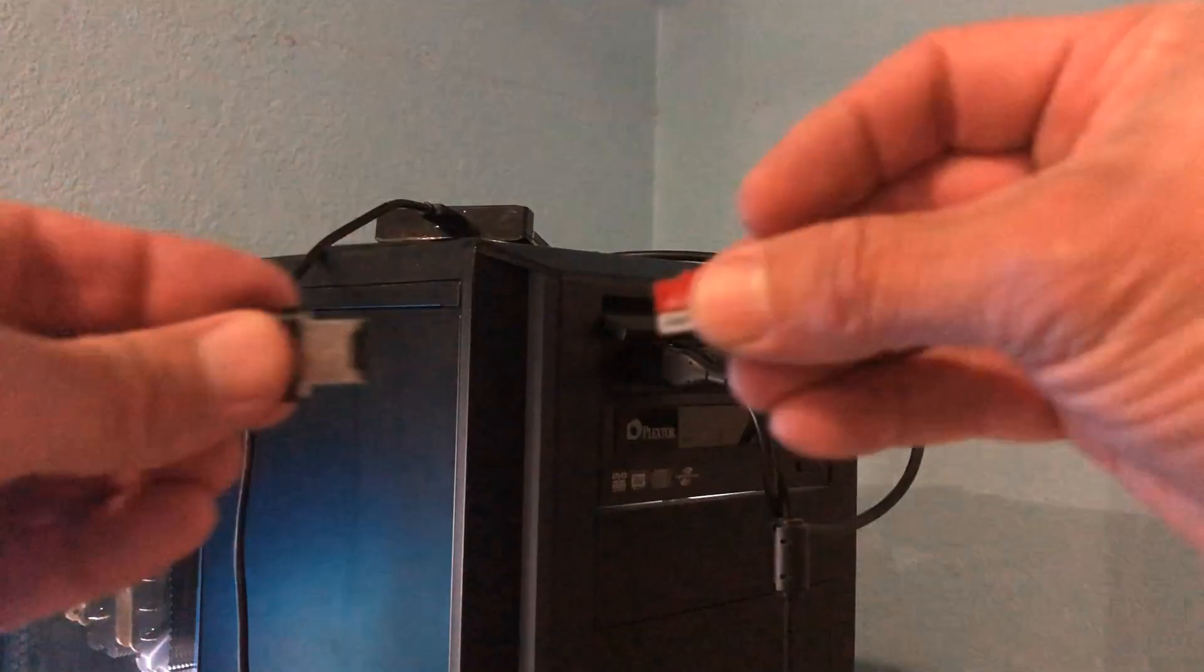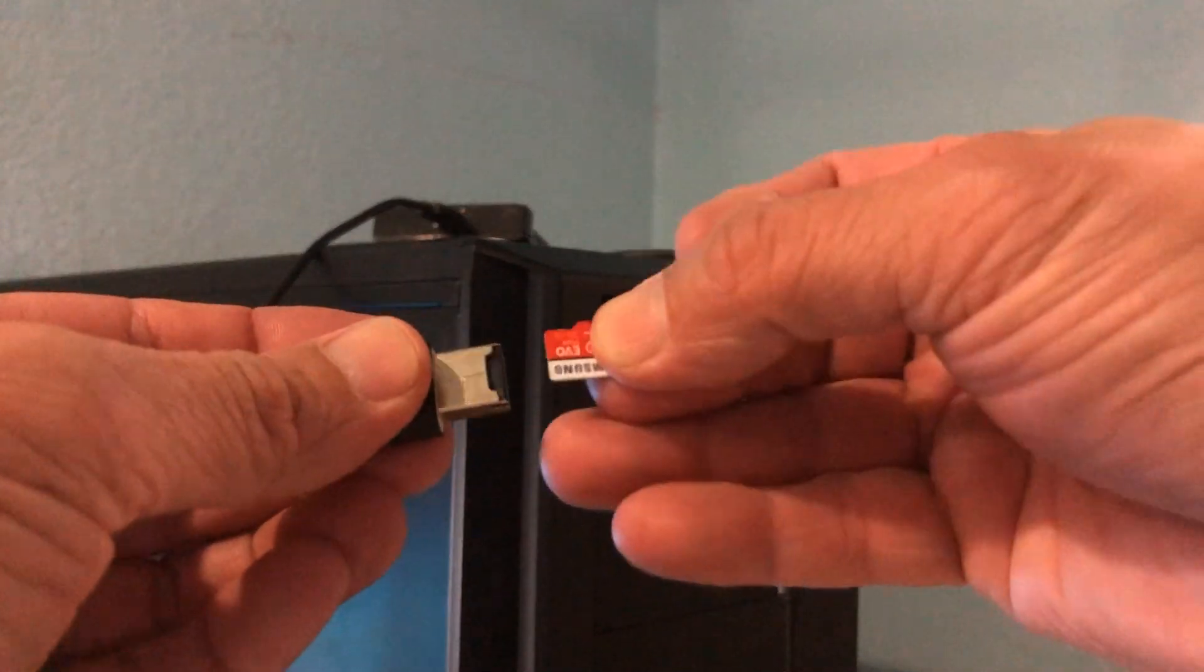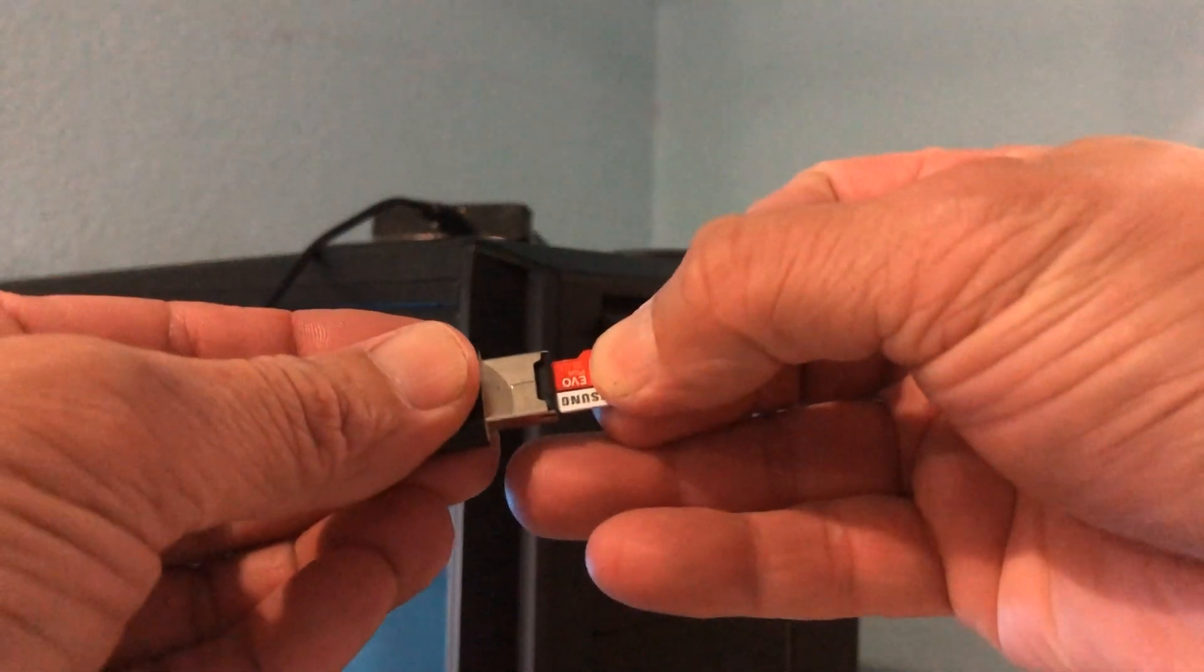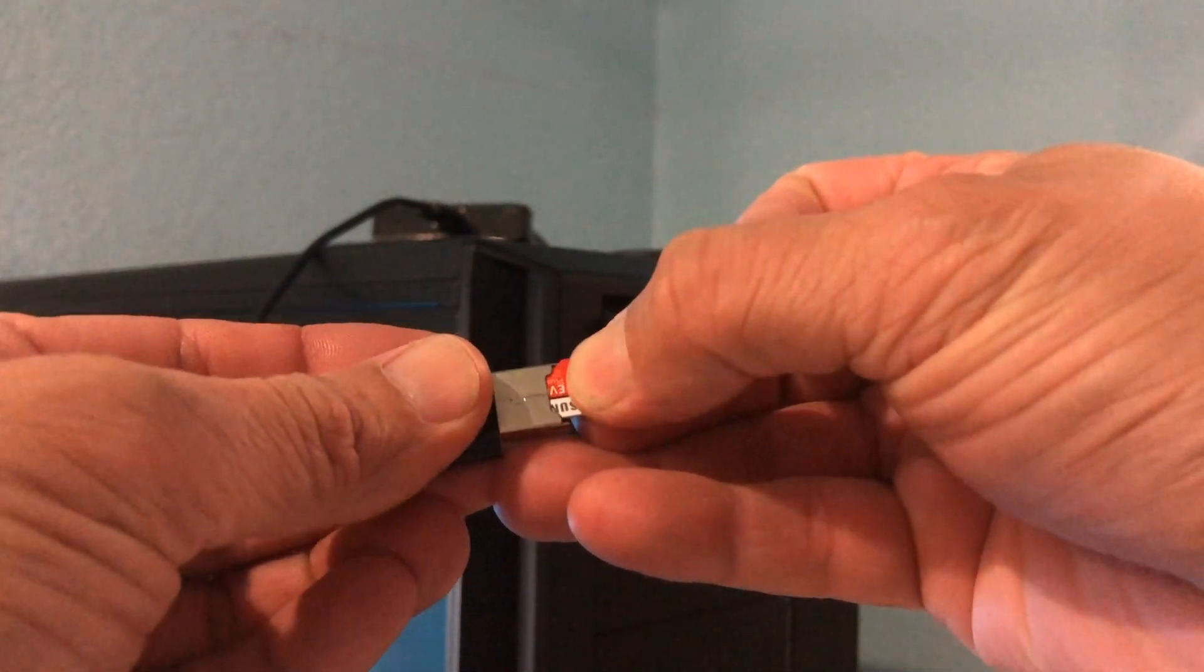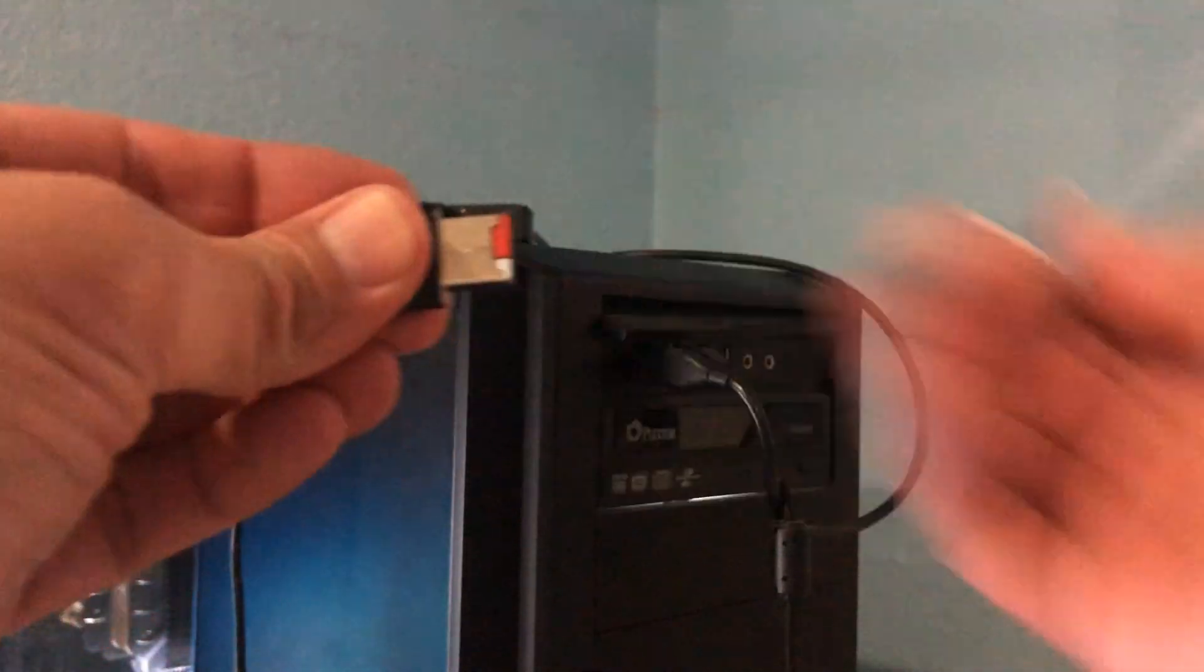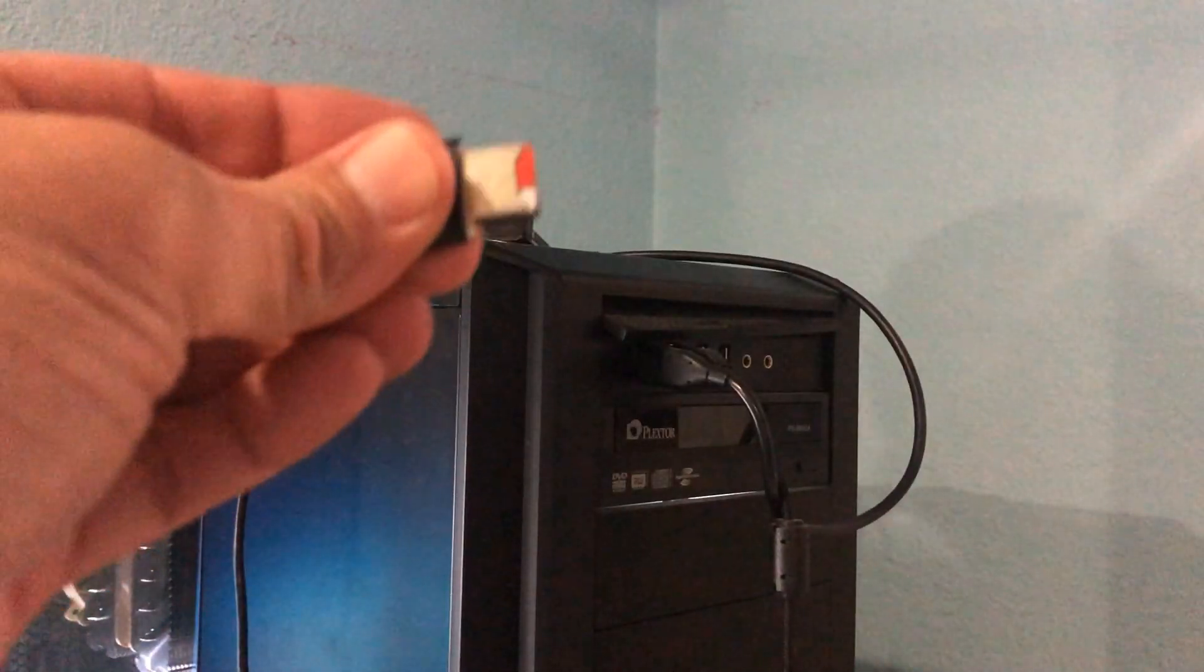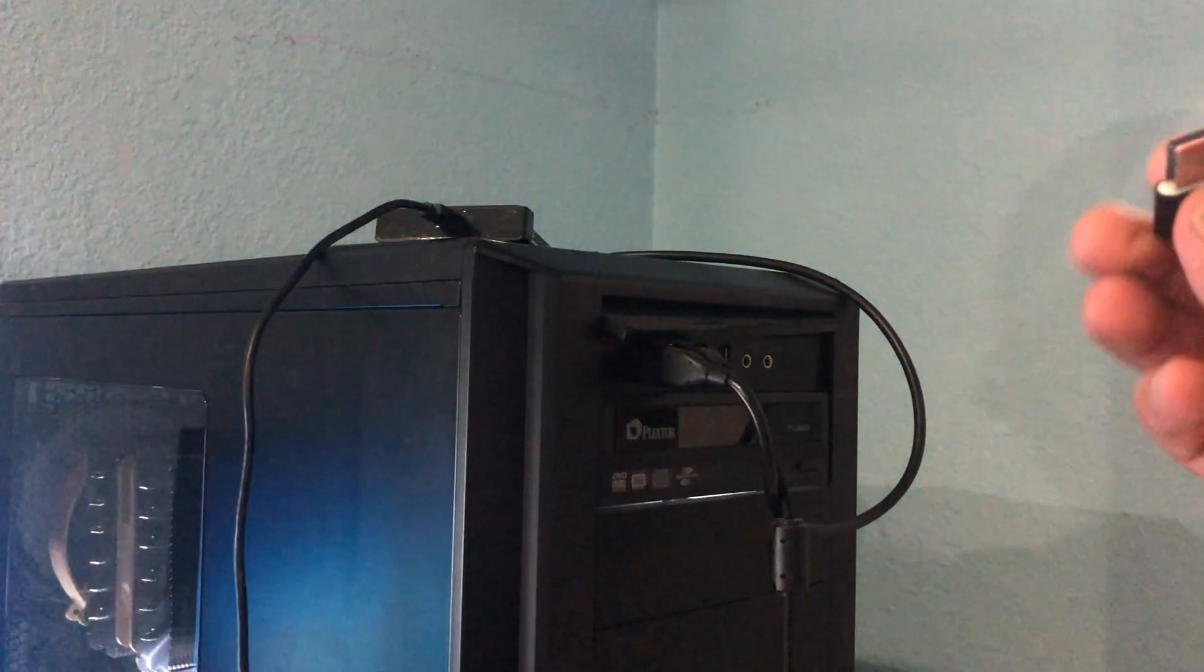First thing we need to do is insert the microSD card into the USB adapter. Everything you see here is included in the kit. And then insert it into the computer.